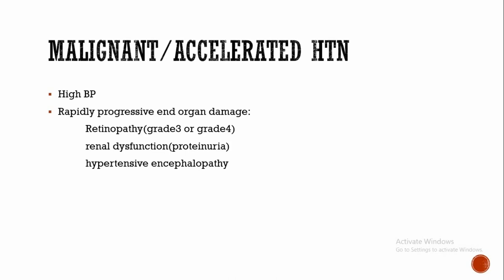In kidney, proteinuria and ultimately leading to renal failure. What is malignant or accelerated hypertension? It is due to accelerated microvascular damage with necrosis in the walls of small arteries and arterioles. Then the diagnosis is based on evidence of high BP and rapidly progressive end-organ damage, that is grade 3 or grade 4 retinopathy, renal dysfunction, and hypertensive encephalopathy.